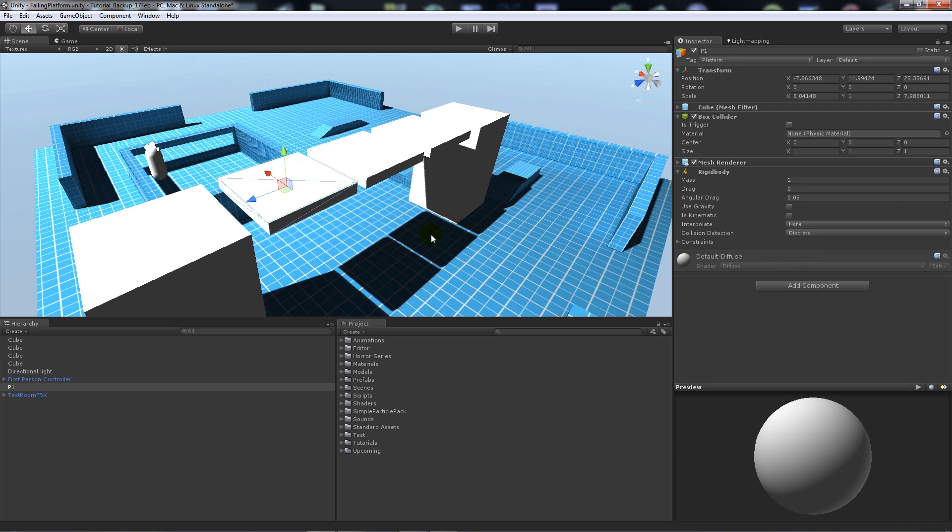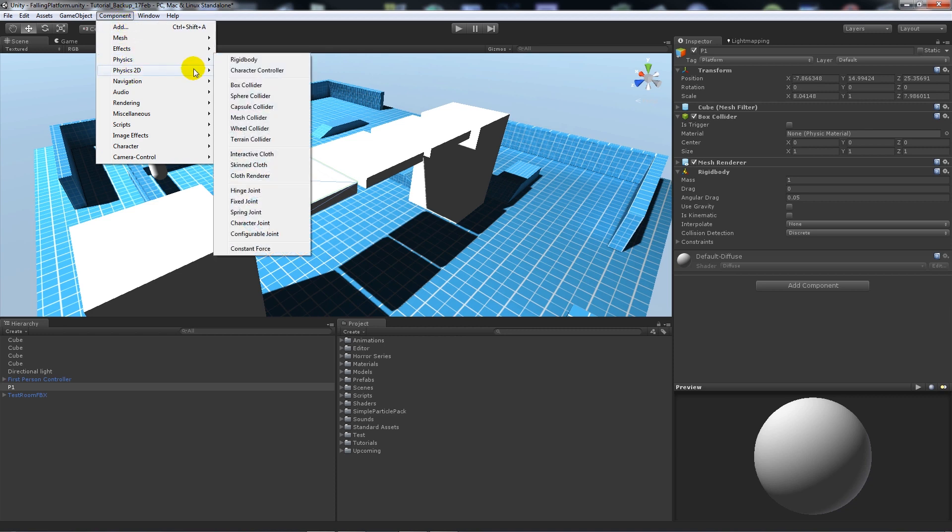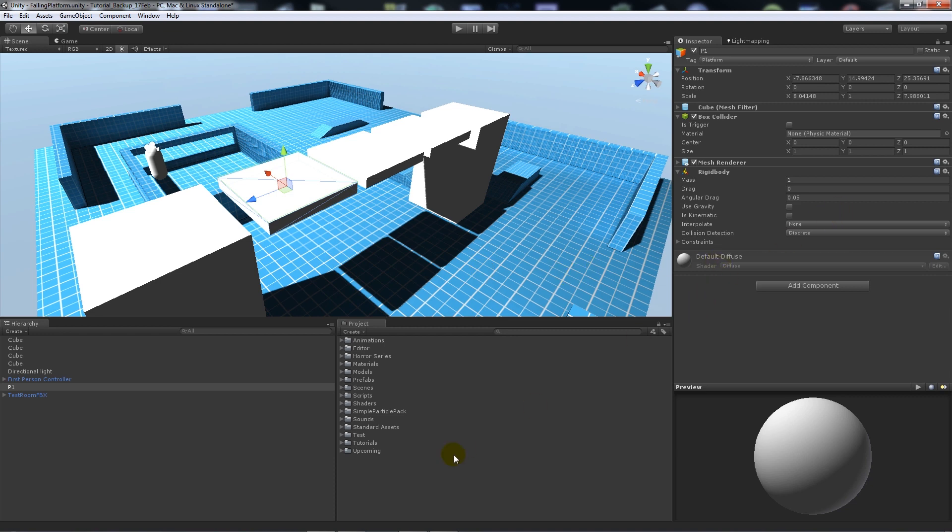Now one of the key things when you import a rigid body, all you need to do is go Component, Physics, and then attach a rigid body. You want to make sure that Use Gravity is not ticked, because if we had it ticked, obviously gravity pulls you down, so it would pull the object down. As long as you've got your rigid body on it and you don't have Use Gravity ticked, then we're alright.